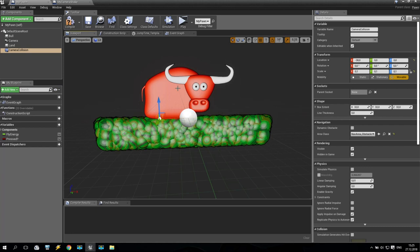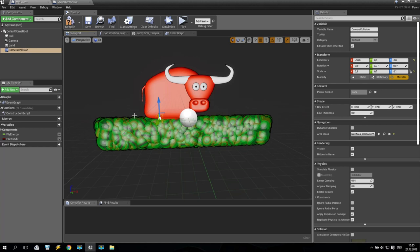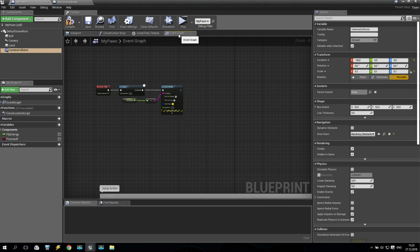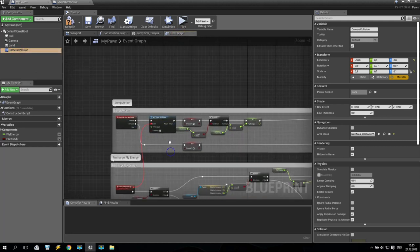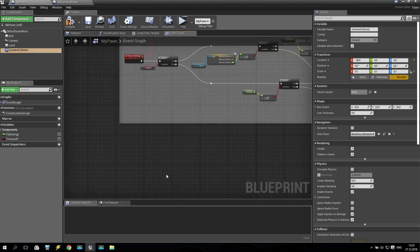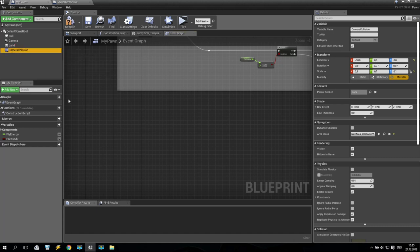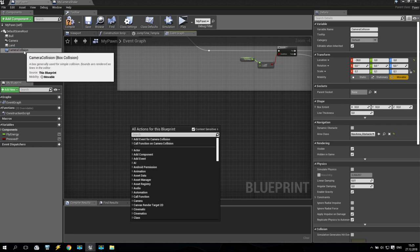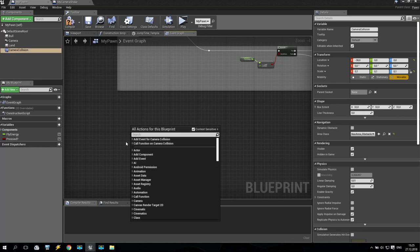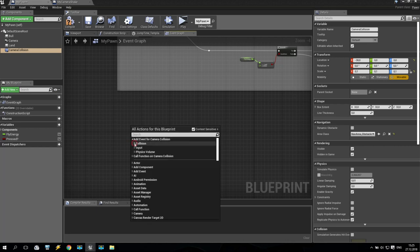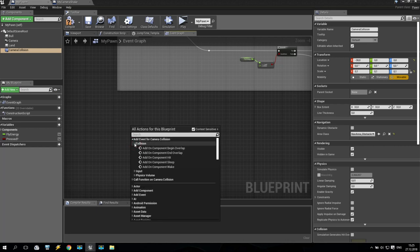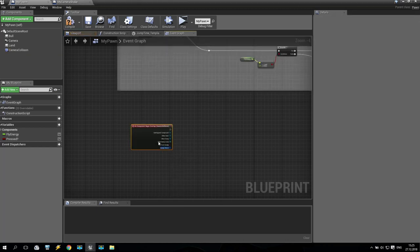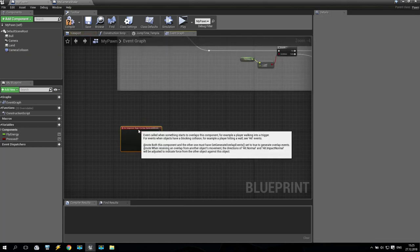Okay. What is the idea? When my bull is going up and then dropping down, when my bull, this object, will touch this small box, I will get some collision. Okay. We are going to Event Graph. We select this camera collision. We are going somewhere down, select it, then right click, and you will get on top two options, two additional options, especially for this box collider. We are going to add event for camera collision. Open this, collision, and on begin overlap. Add on component begin overlap. Just take it.